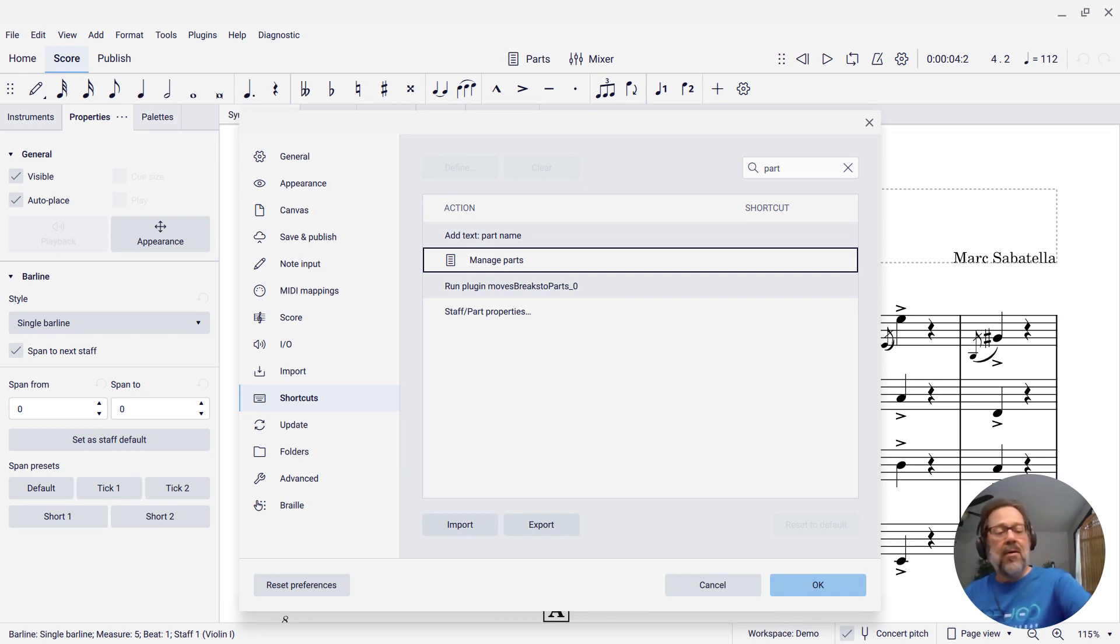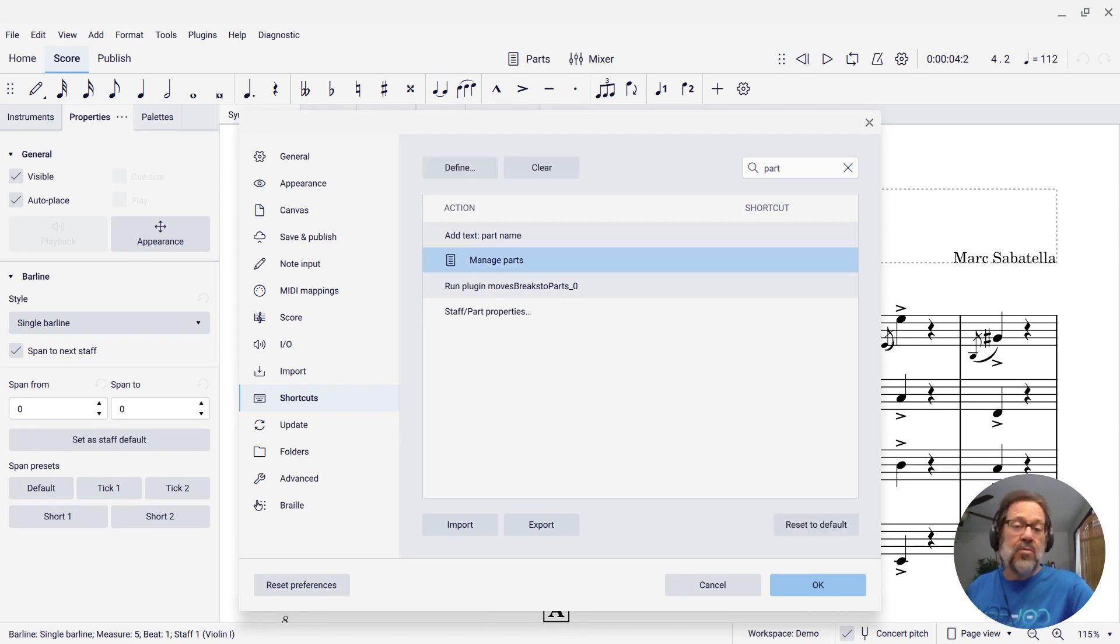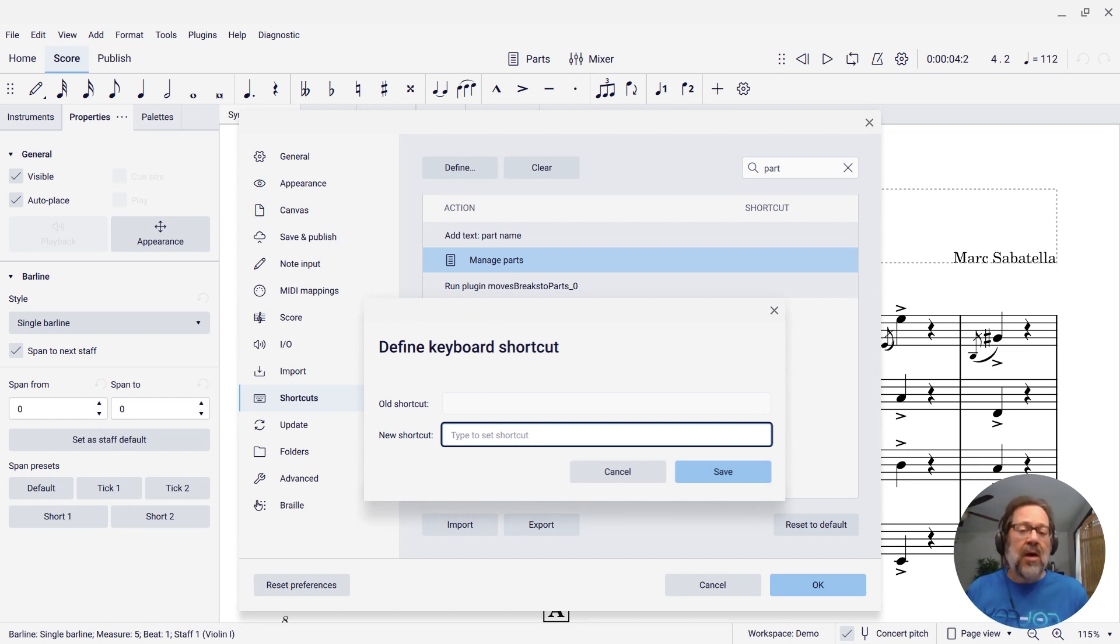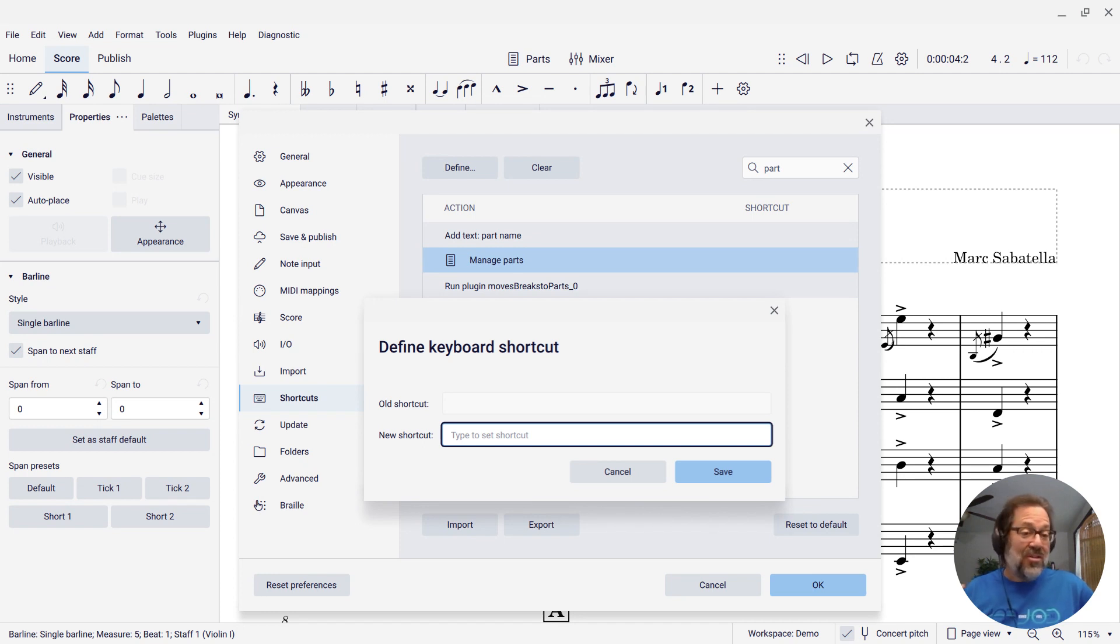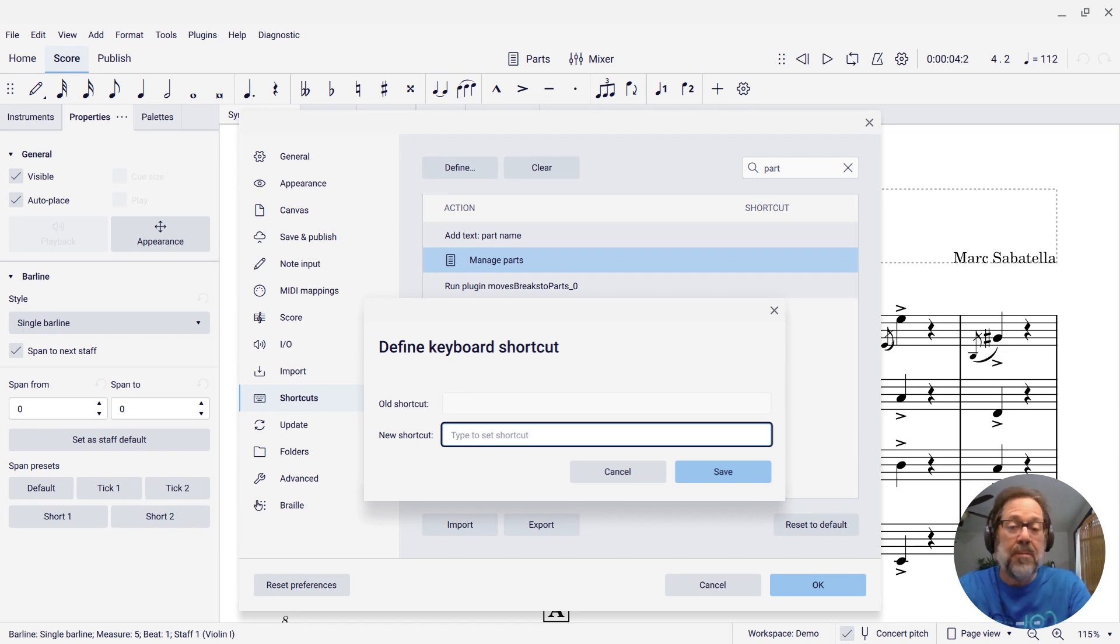Well, now I can press Enter. Pressing Enter selects that command and clicks the Define button for you, so that the Define keyboard shortcut dialog now opens. And at this point, you can just type the shortcut you want to use. So I'm going to try Shift-P.